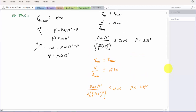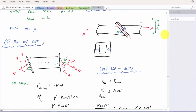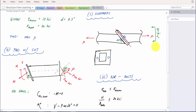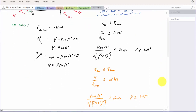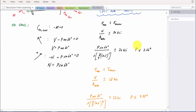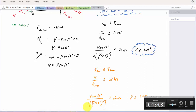Now I have to make a decision: the maximum load I can put on this system without causing failure is the lowest of the two values. The limiting force is P_max equals 3.26 kips.